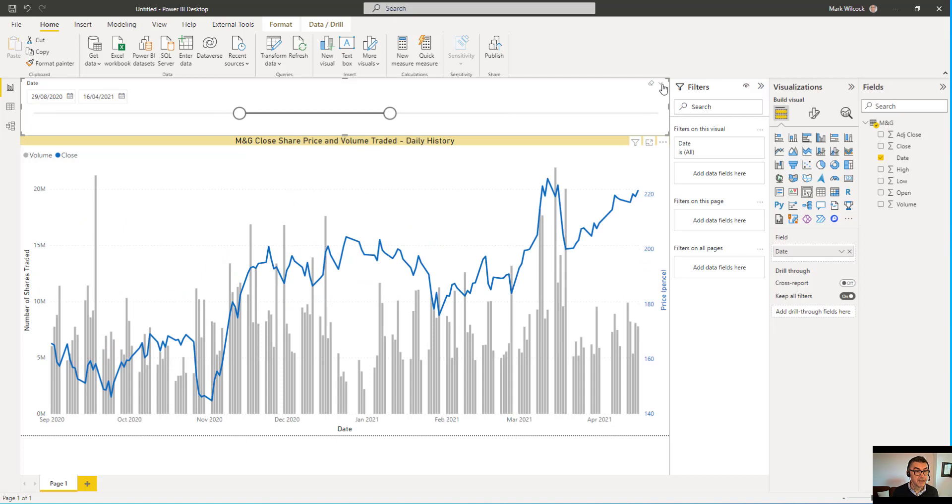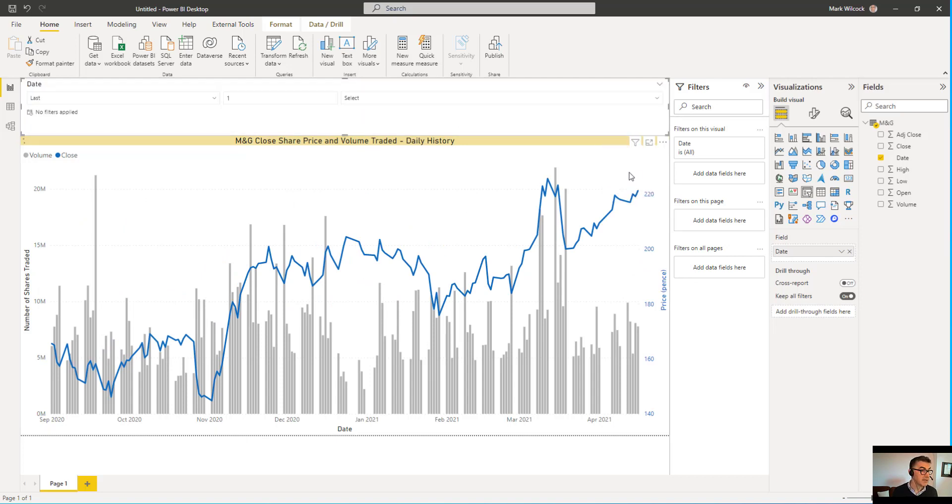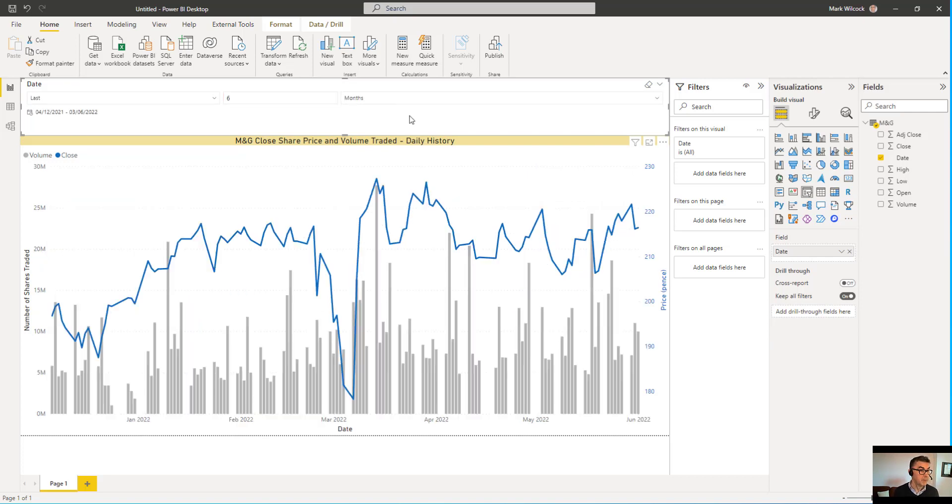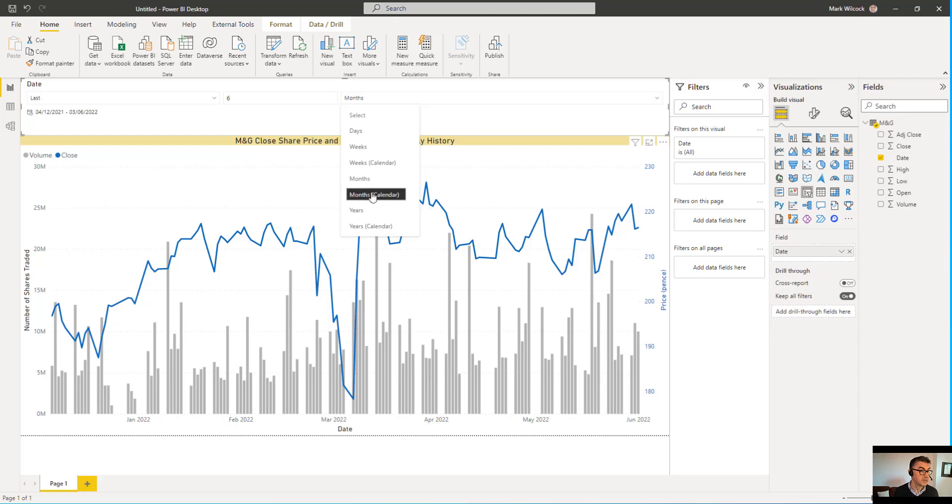But I'm going to click on this little drop-down here to make it a relative date slicer. So now if I wanted to, I can look at the last six months. Or I can even look at the last six weeks, for example.